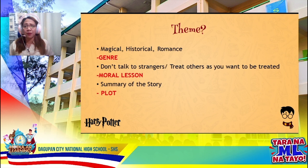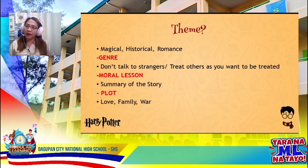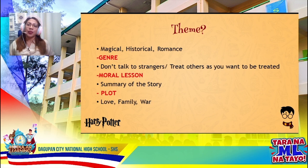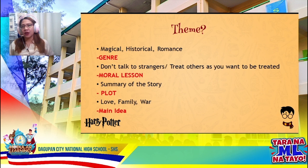Maybe some of you will give me answers such as love, family, war, friendship, etc. If you give me these words, are you giving me the theme of the story? The answer is actually no, because what you're giving me is the main idea of the story. Now, if theme is not the genre, the moral lesson, the plot, nor the main idea — what is a theme?